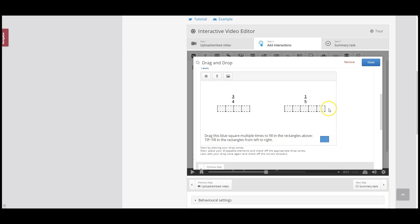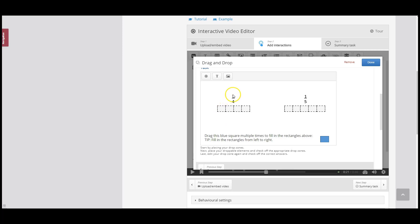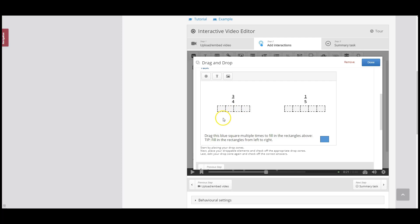Now that I've told the blue square it can go in every drop zone, the last thing we need to do is edit each drop zone again and check off the correct answers. For the fraction three over four, the correct answer is a blue square in squares one, two, and three only. For fraction one over five, a blue square in the first square is the correct answer. So now I'm going to program the correct drop zones.